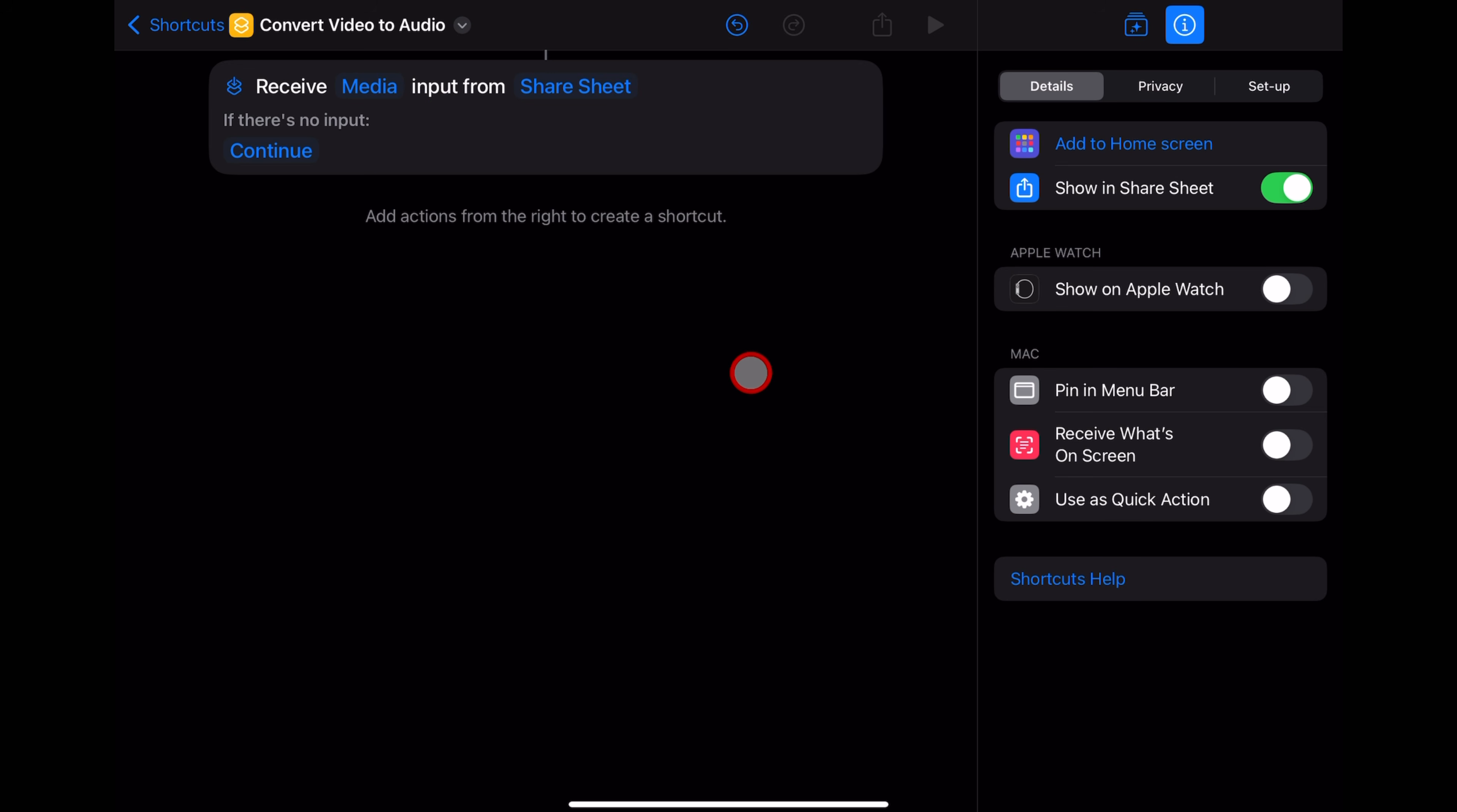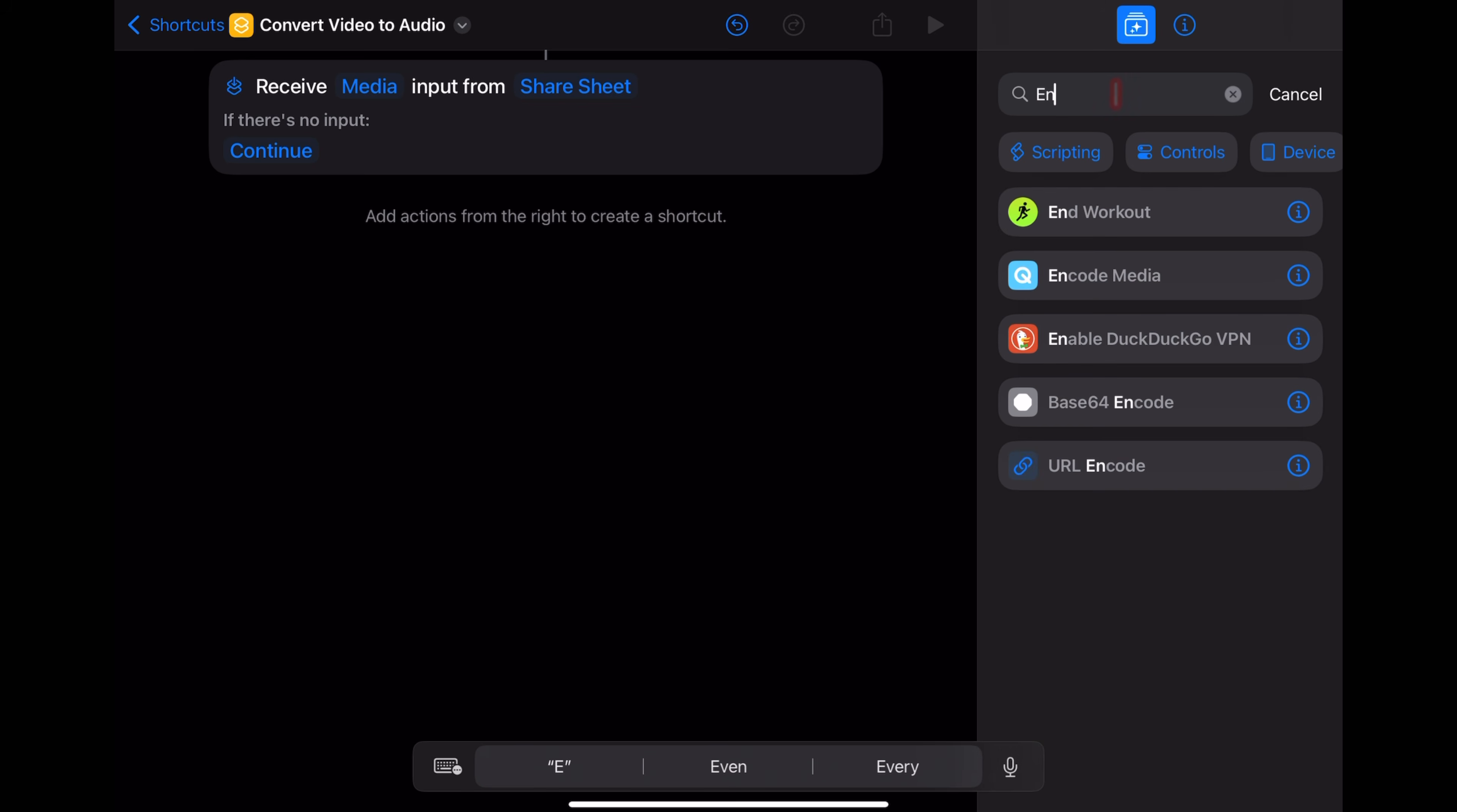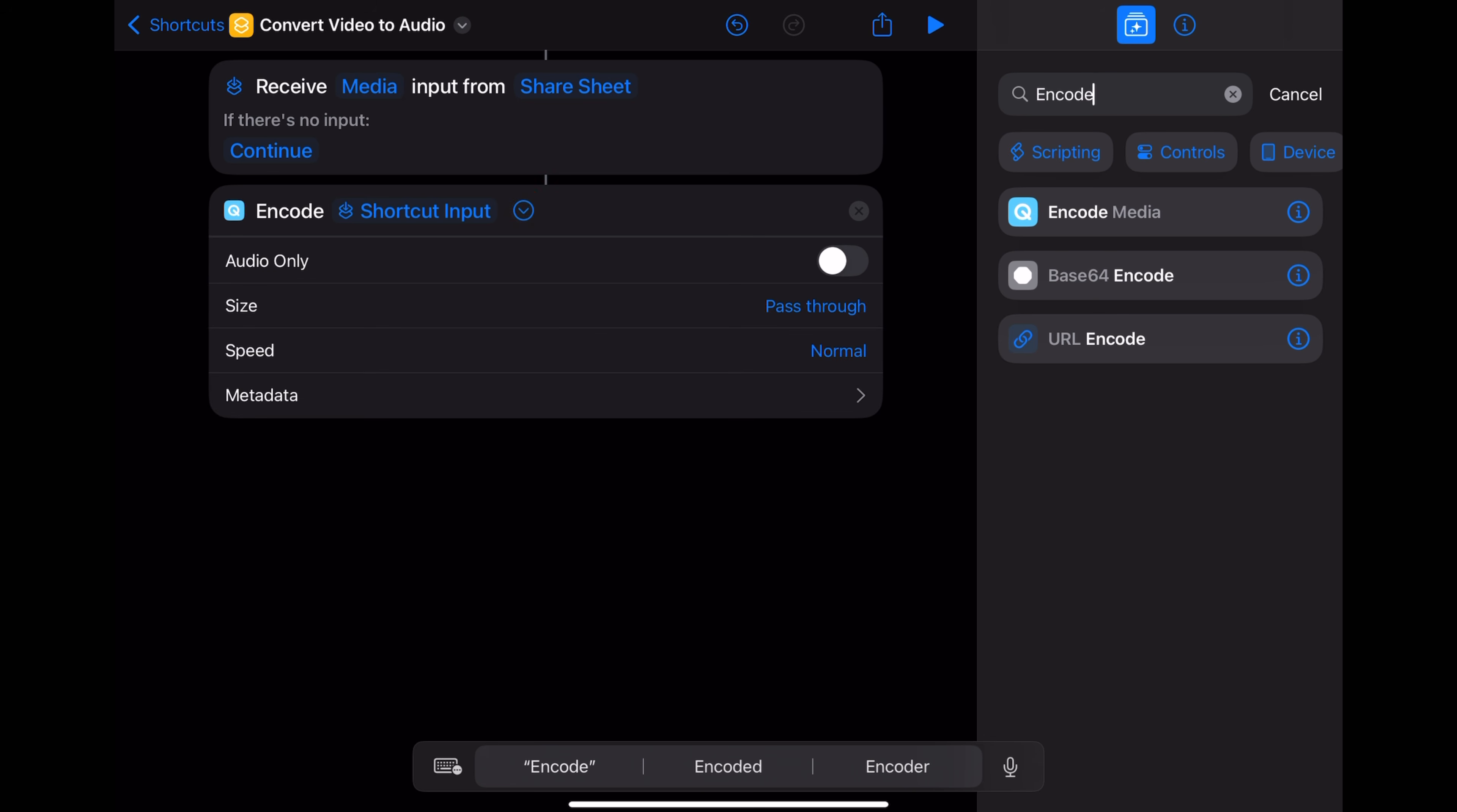Now we need to add the actions to this shortcut that are actually going to do the file conversion. So to do that, we tap on this button next to the eye and here in the actions, we're going to type in the word encode. And from the list, we want this one encode media. Let's tap that and back over on the left. Let's set all these options by tapping on this right arrow.